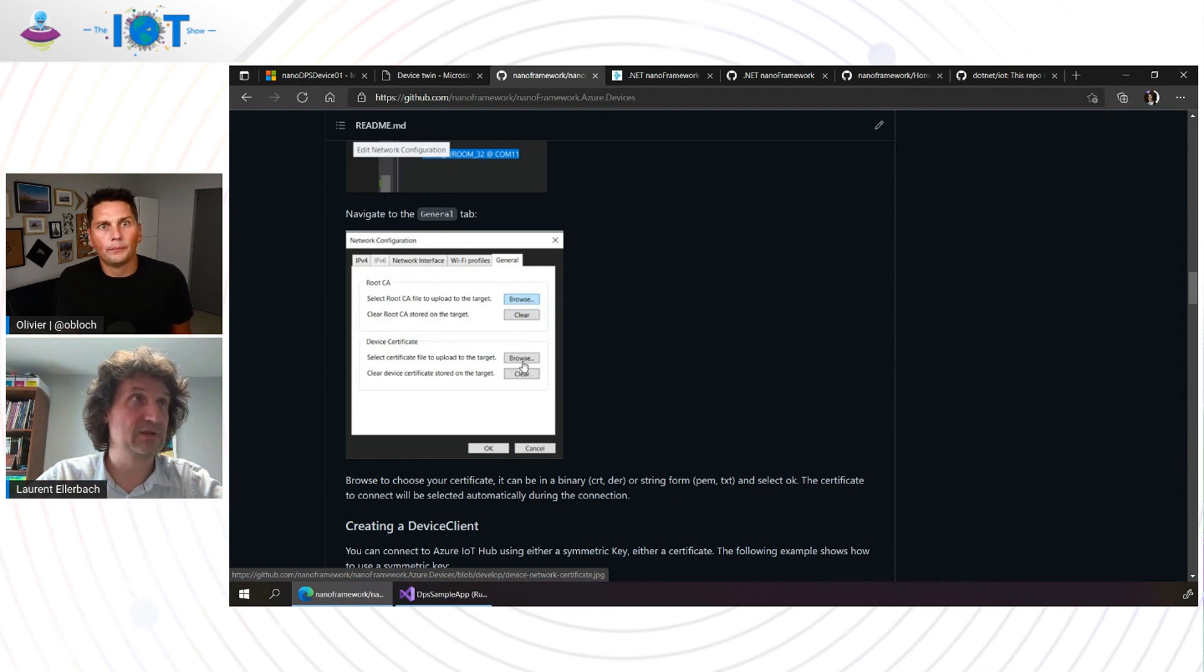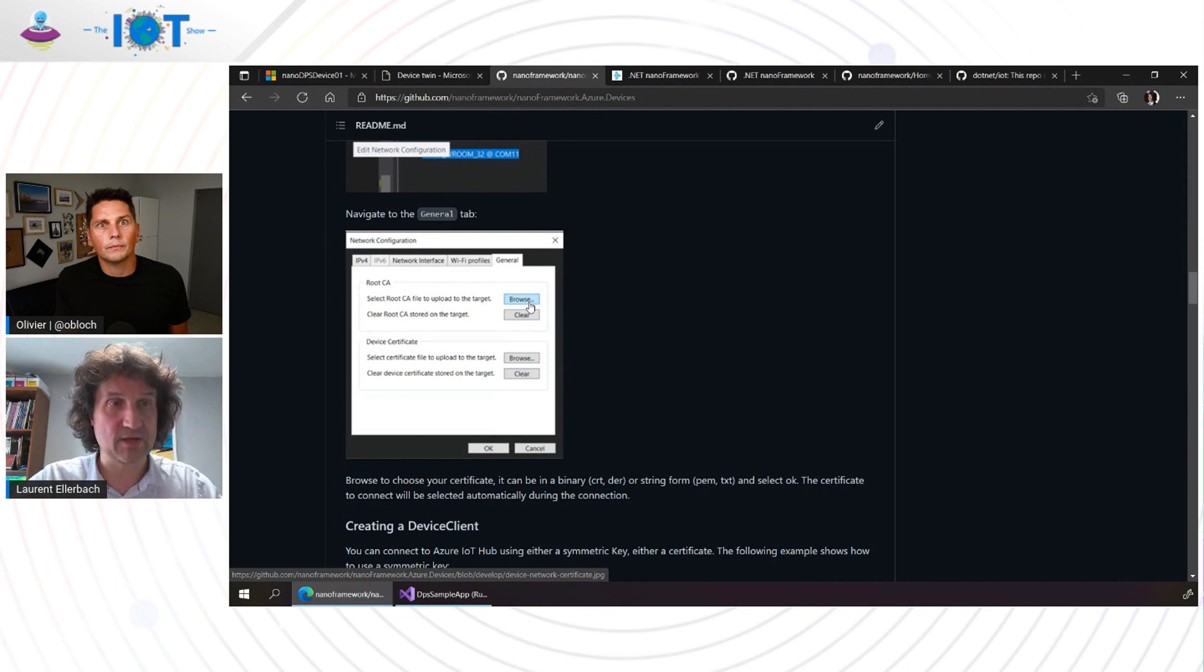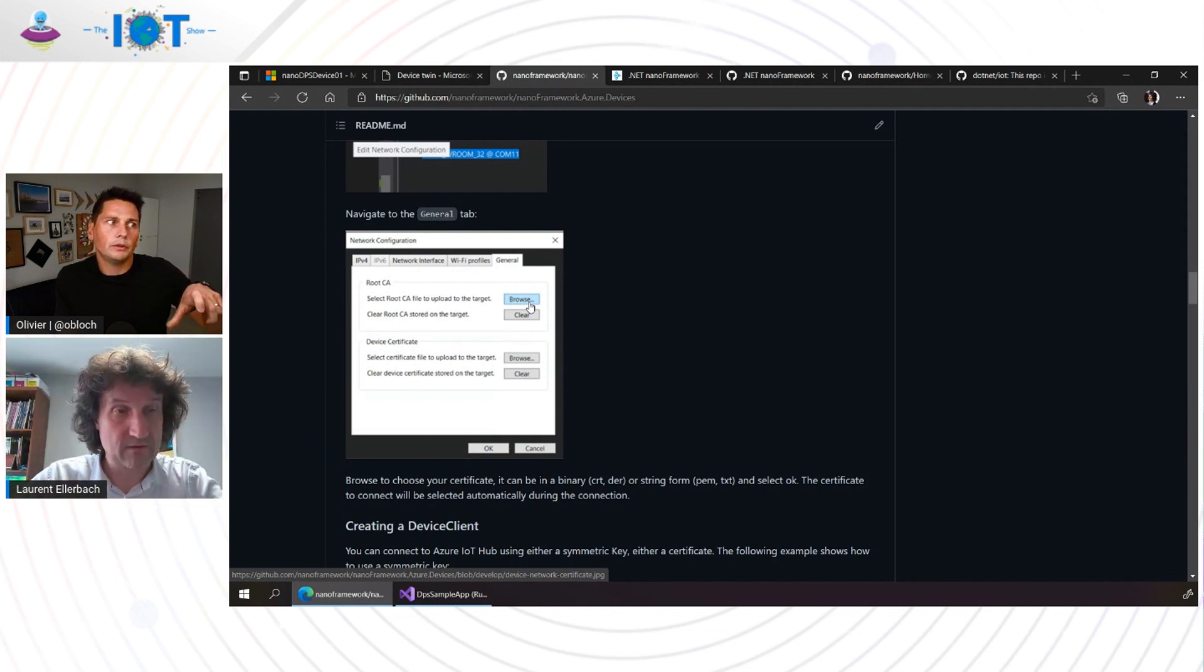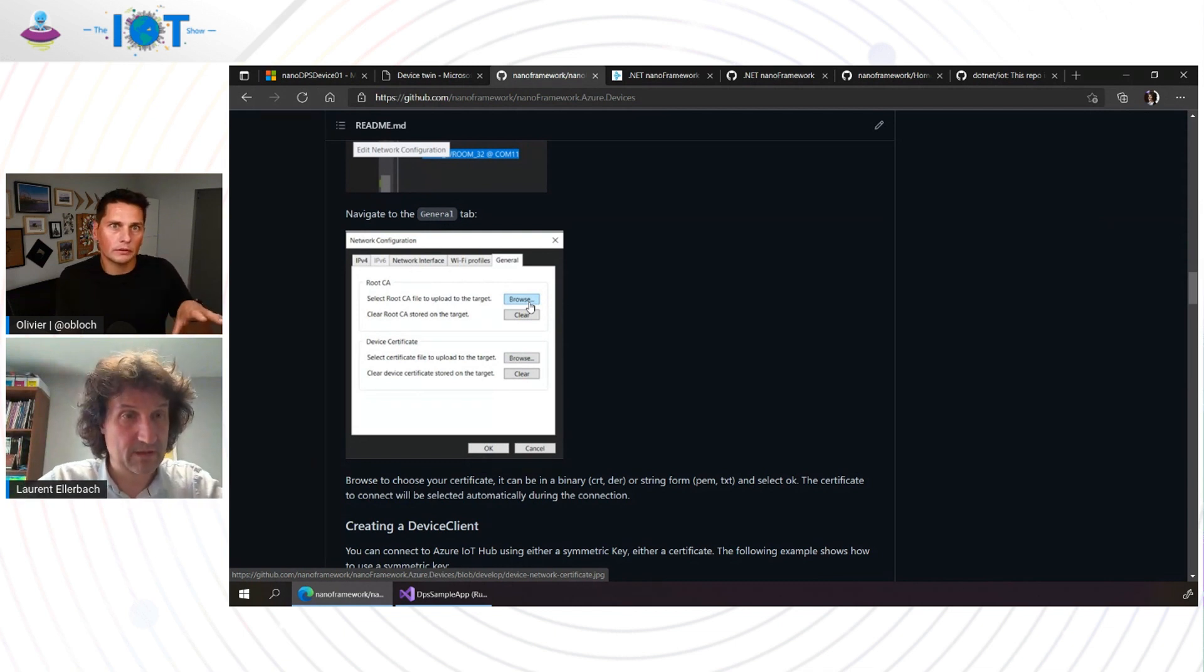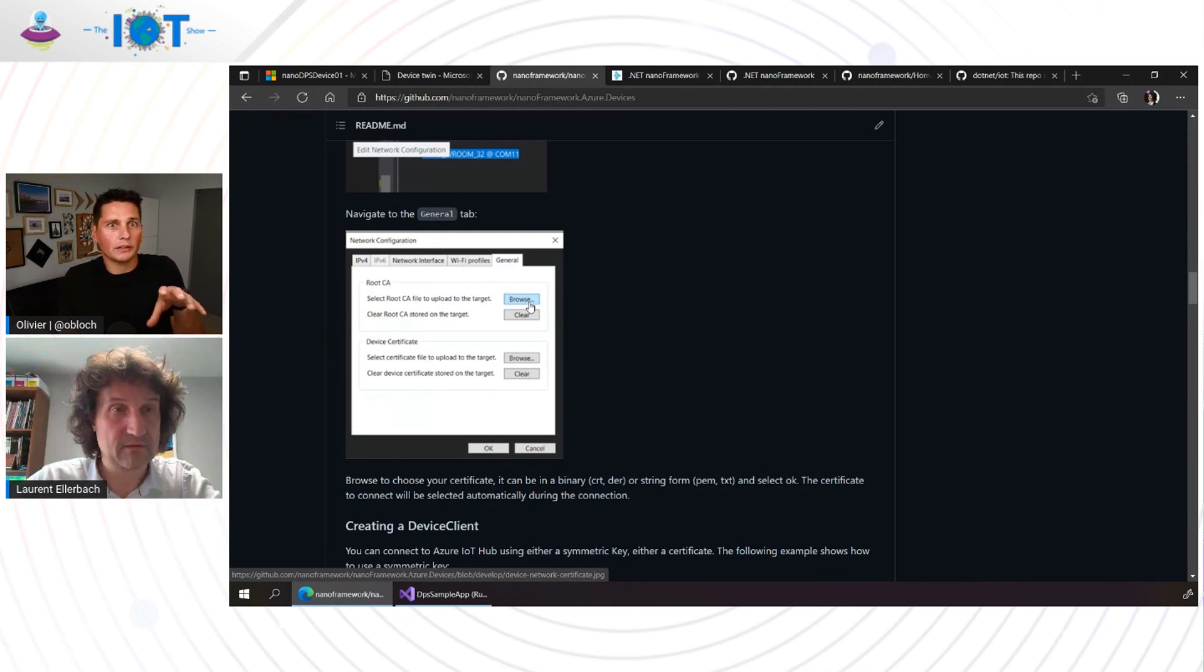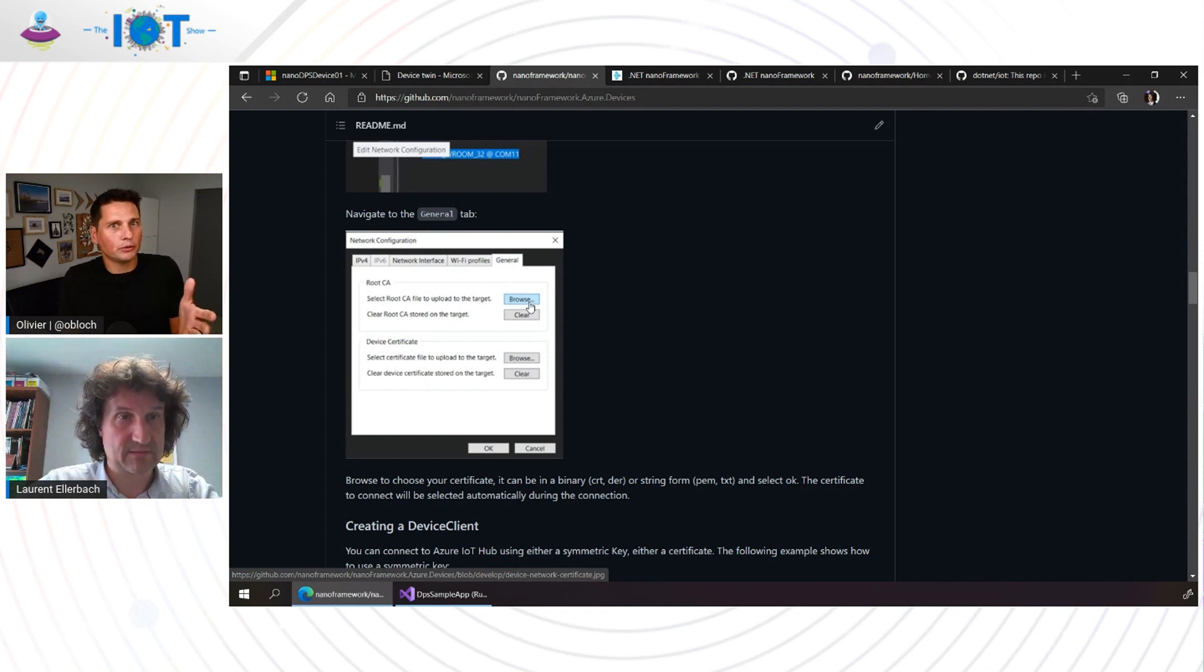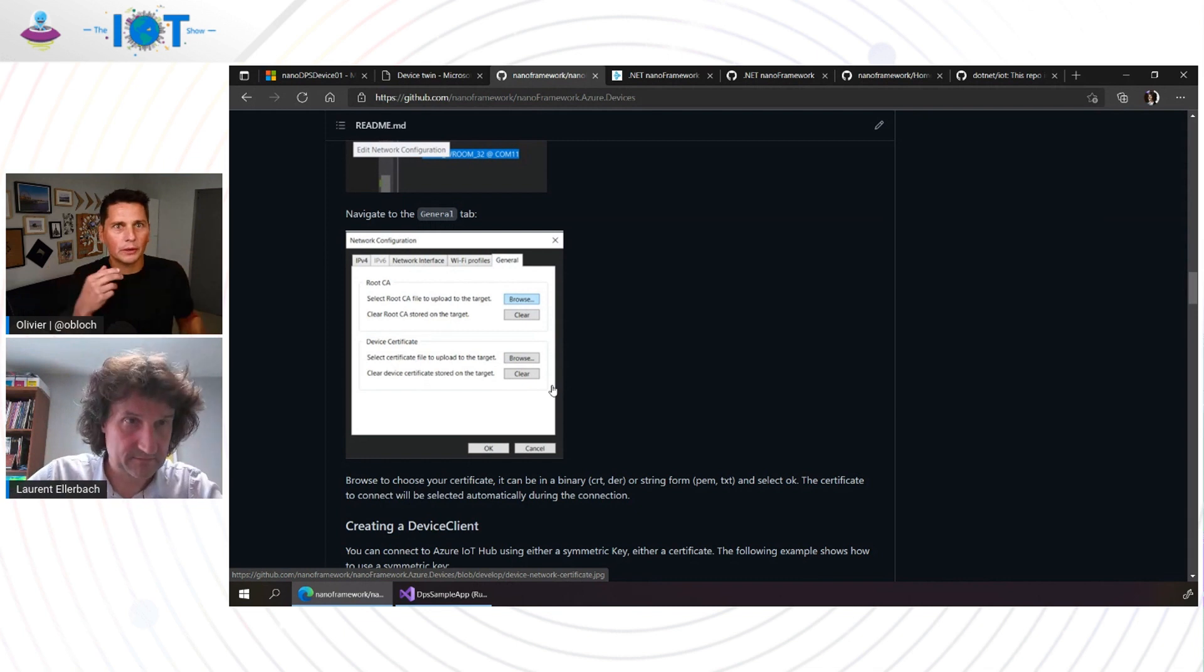But there are a couple of tricks. It's that with Nano Framework you can upload your certificate without having to upload your code. There is a configuration panel in the Visual Studio extension and that you can do as well programmatically where you can upload device certificates, root certificates and then you don't have to put anything in your code.